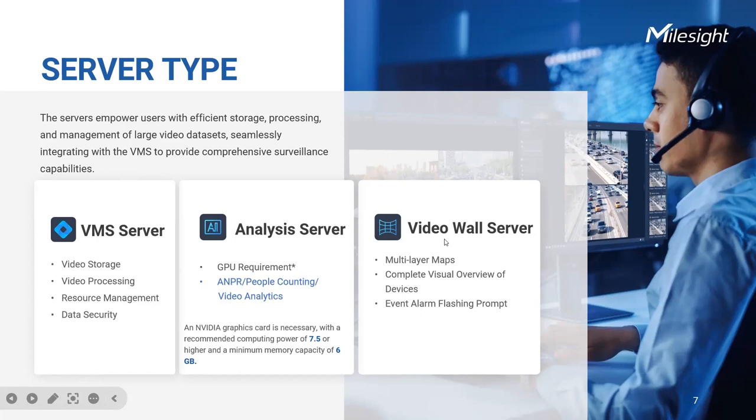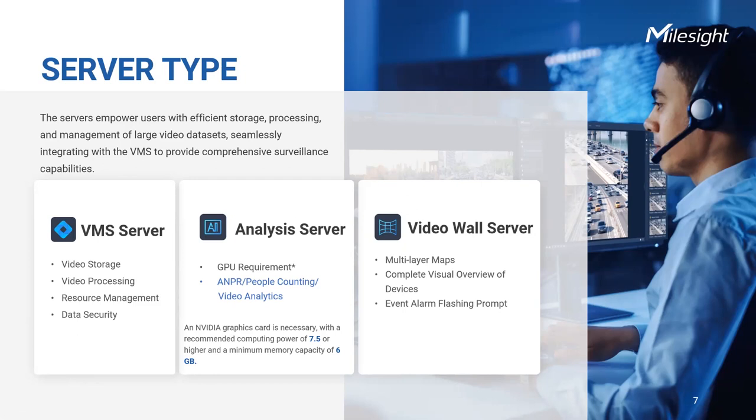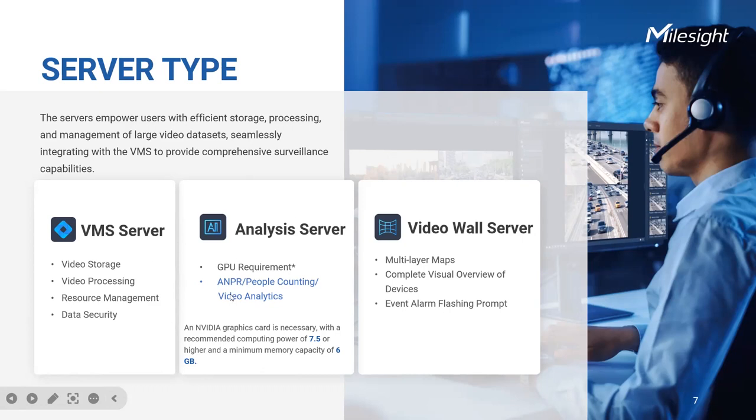On the other hand, the video wall server empowers you to create captivating visual displays by seamlessly integrating multiple monitors or screens. Whether it is monitoring a large area or delivering real-time situational awareness, the video wall server allows simultaneous visualization of multiple camera feeds or recorded video streams on an impressive scale. By incorporating these servers into a VMS infrastructure, users can build a comprehensive and tailored video surveillance system that meets their specific requirements while leveraging advanced features and functionality.